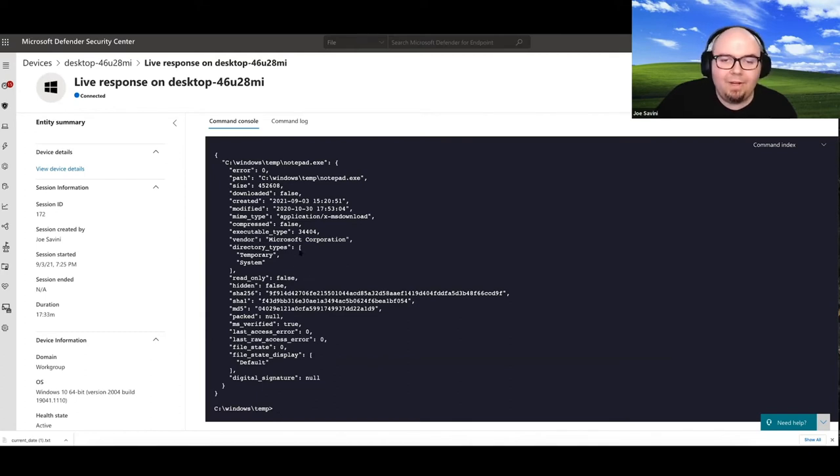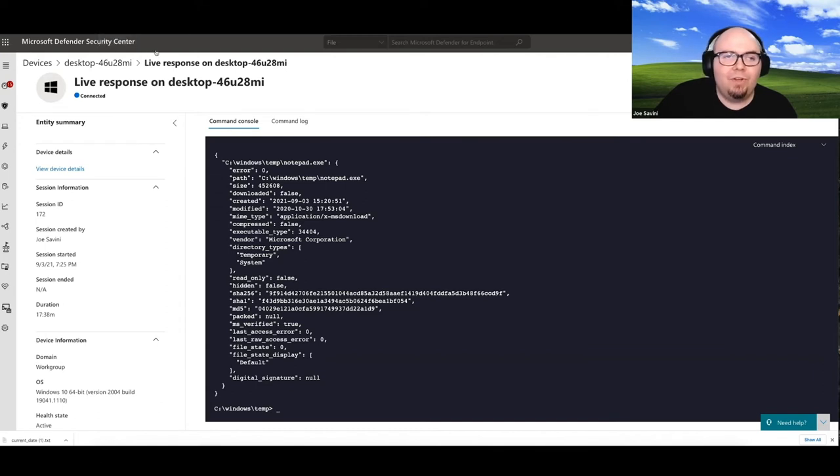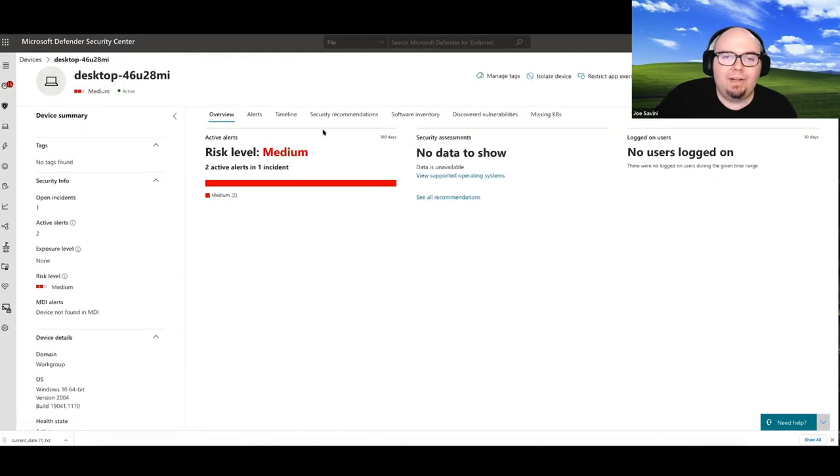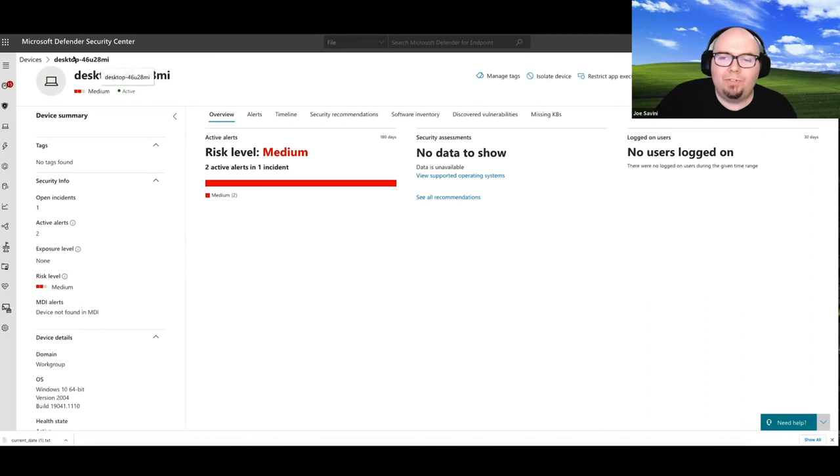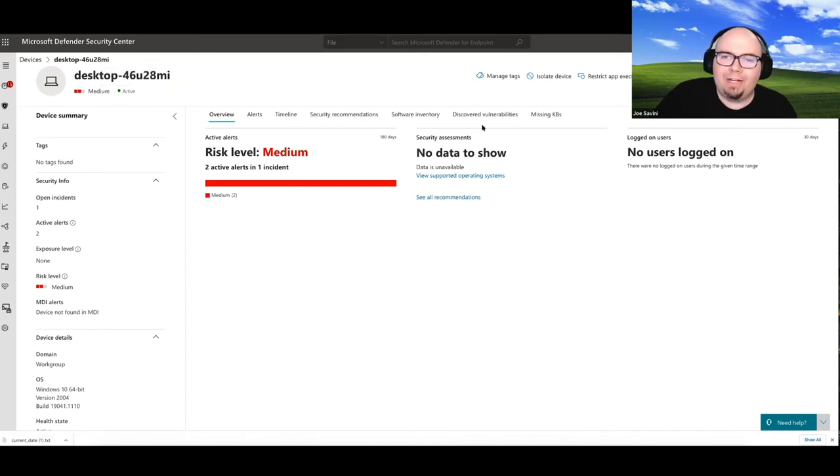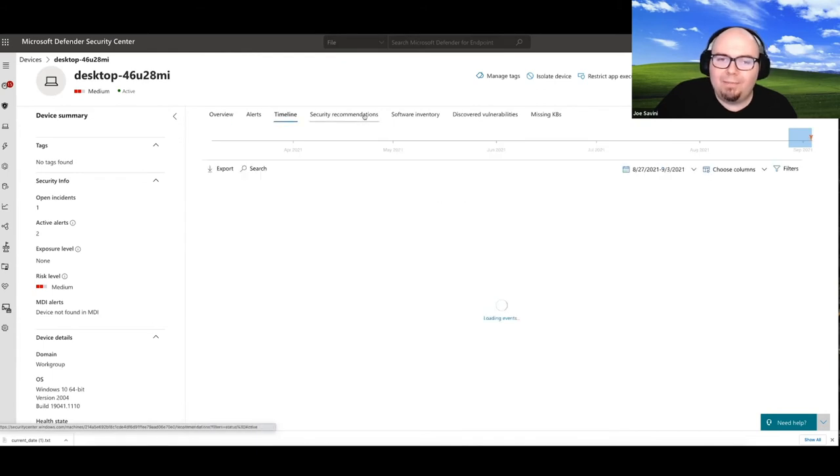Now, another thing we might want to do is consider doing a timeline analysis. So timeline analysis can occur right on the device section. So think about everything in Defender for Endpoint as a contextual view. Right now, because we're in the device context, we can just come up here and we can actually pivot directly to the device timeline just by clicking on timeline.